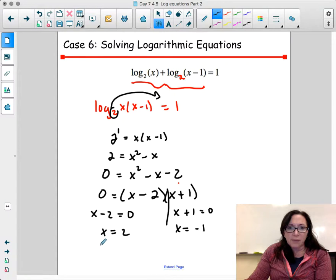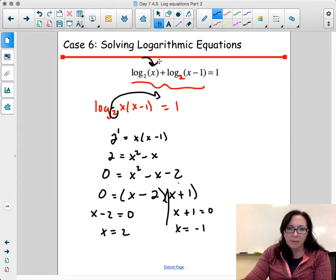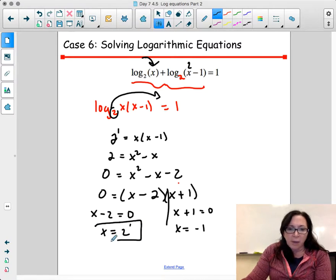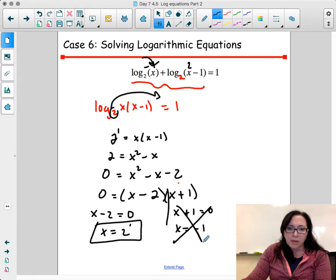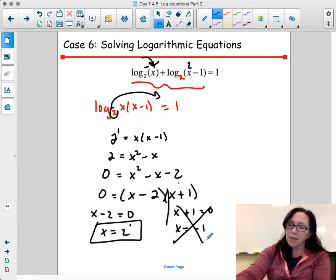I have two answers. Remember, my argument cannot be a negative number. Plugging in 2: 2 minus 1 is 1, which is positive — x equals 2 works. Plugging in negative 1 makes the argument negative, so that's not a valid answer.